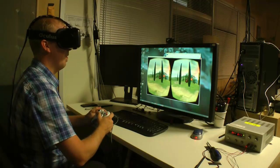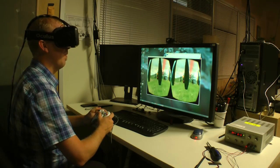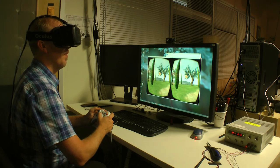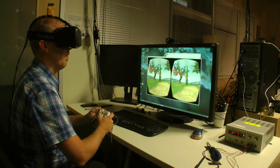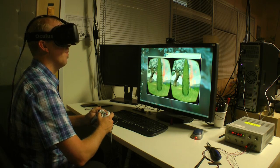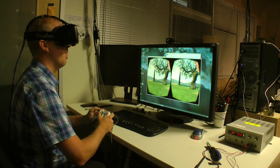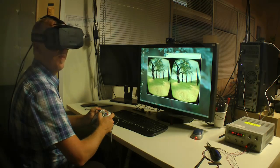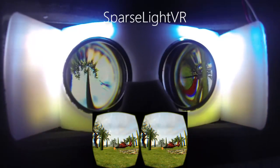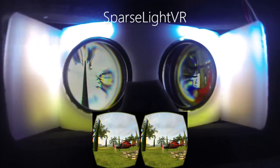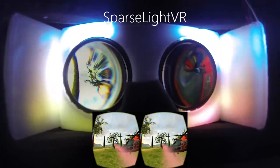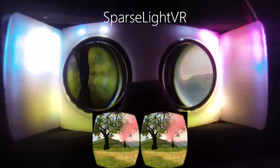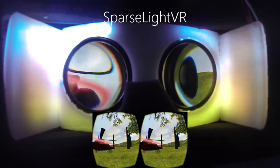Our second experiment investigated the effects of different visualization schemes in the periphery, and their effect on simulator sickness. The task required the users to follow an orb in the scene using a controller. We compared an unmodified Oculus Rift DK2 setup with our SparseLight VR setup, configured to render an extended field of view.